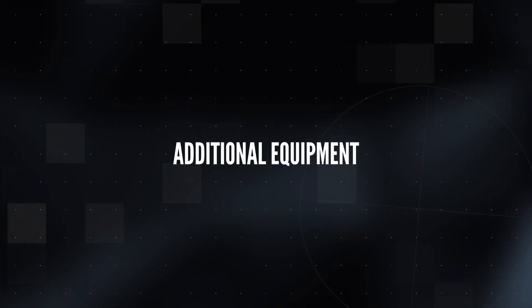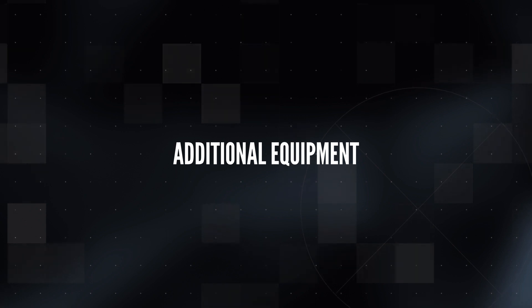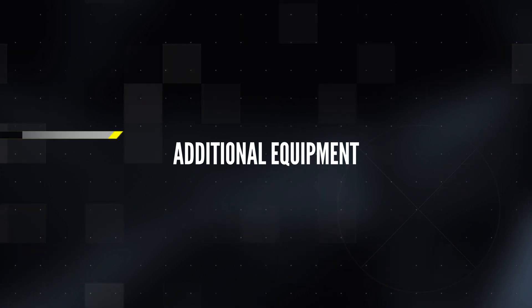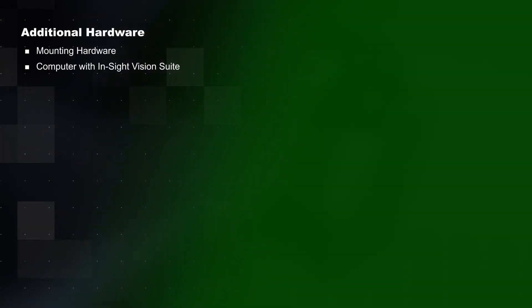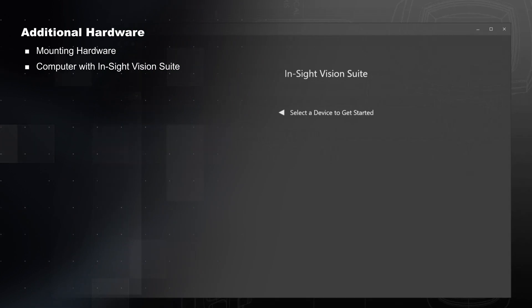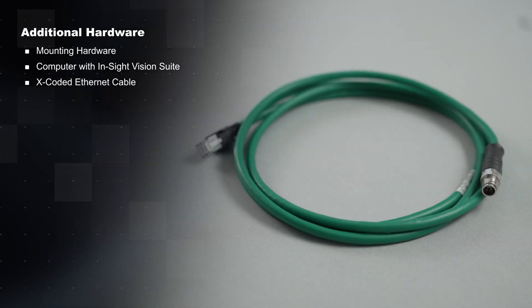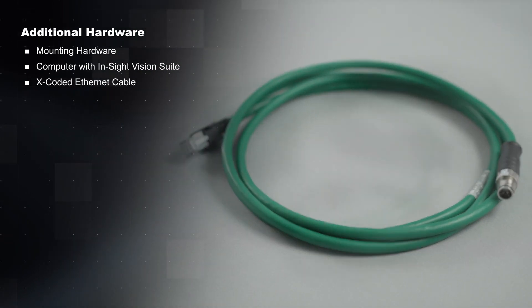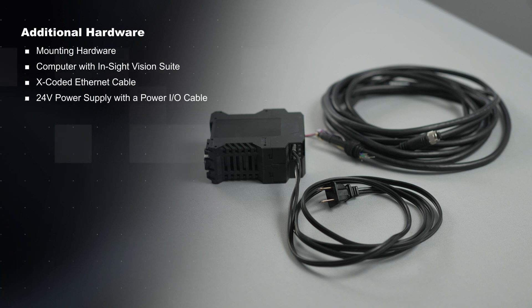To set up your new Insight 2800, you will need mounting hardware for your desired application, a computer with access to the Insight Vision Suite, an X-coded Ethernet cable, and a 24-volt power supply with the Power I.O. cable.